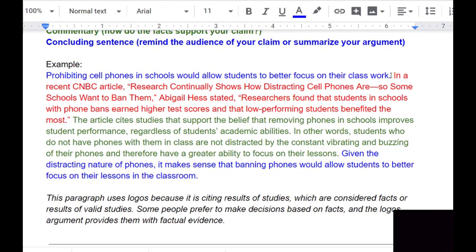If I'm going to persuade you that banning cell phones in school is the right belief to hold, I need convincing concrete details. My concrete detail comes from a recent CNBC article, 'Research Continually Shows How Distracting Cell Phones Are, So Some Schools Want to Ban Them' by Abigail Hess. She stated: researchers found that students in schools with phone bans earned higher test scores, and that lower-performing students benefit the most.